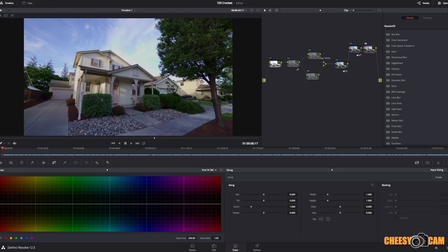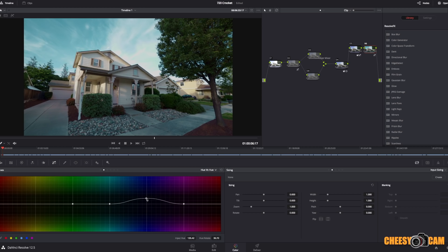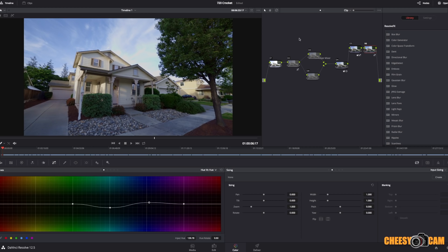One thing about Sony footage is the sky can look a little teal or greenish. You can use Hue vs. Hue, select the blues, and play around to find a more natural-looking blue. If you push it one way you can see how teal it gets — Sony footage sometimes looks like that. Bring it back down and you're adding more of a purplish hue, so just play with it until you have a natural blue.